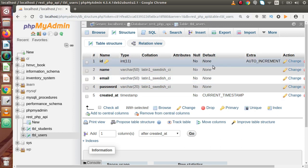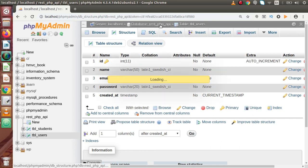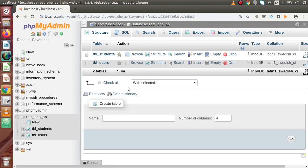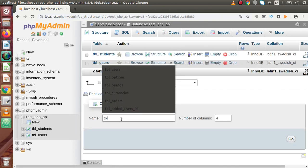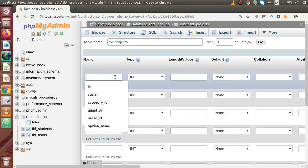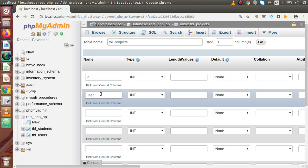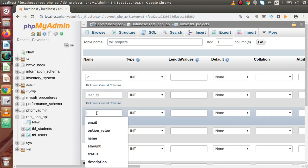Now inside this database, one more table we have to make to understand the clear view of JWT token. Click on database. We are going to create one more table called tbl_projects. Inside this we will have six columns. Click on go and the first column should be the primary key called id, then user_id.